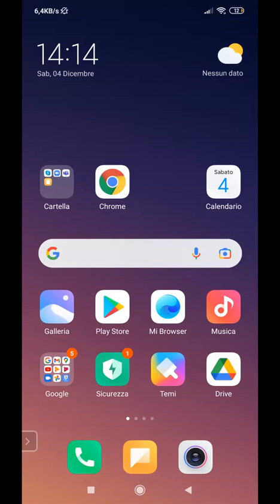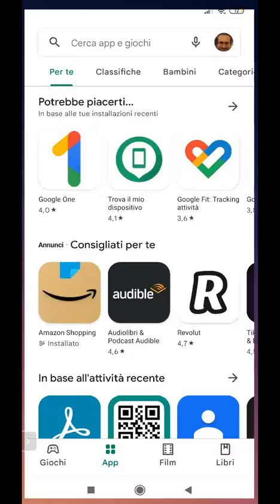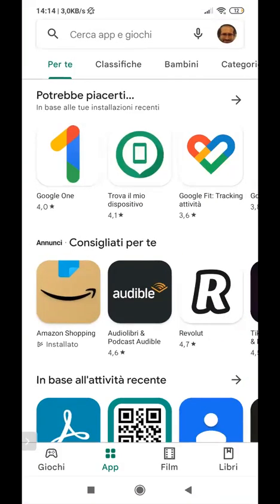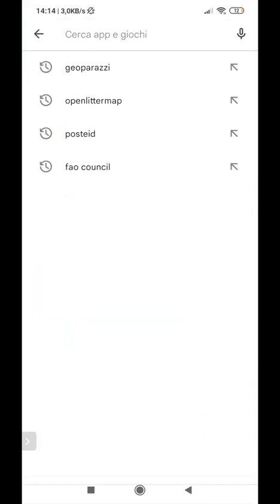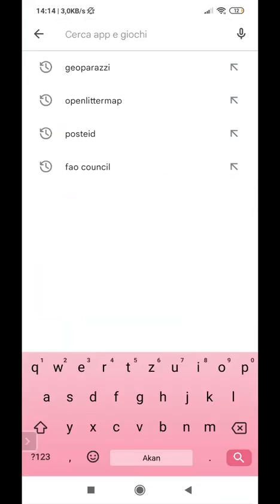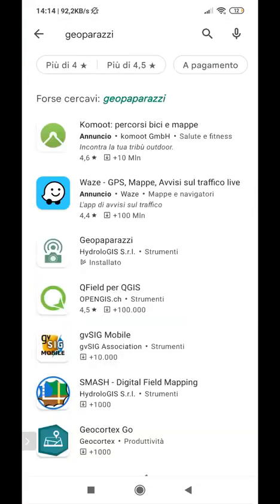So I click on Play Store, I search GeoPaparazzi, and here is the list of all the applications found, and I can select the third one.